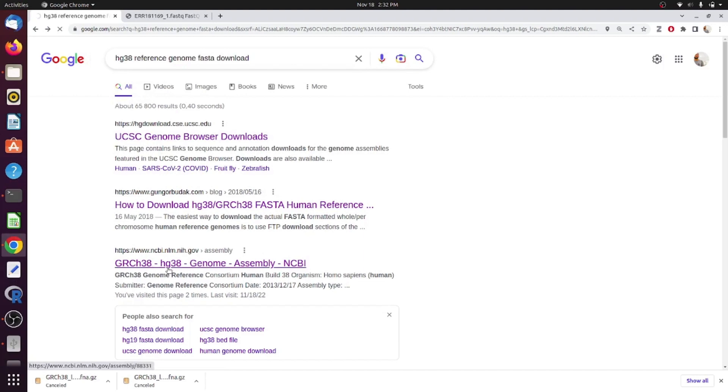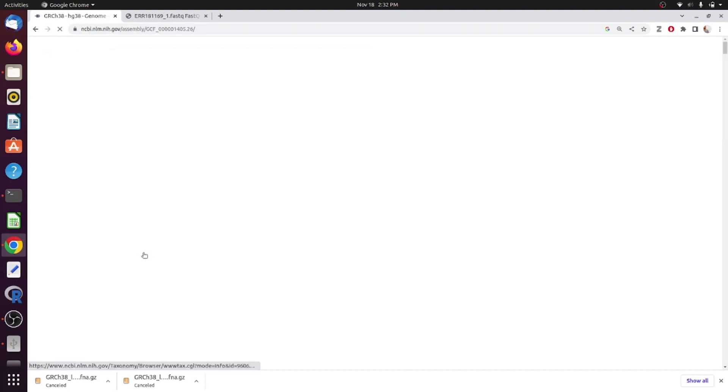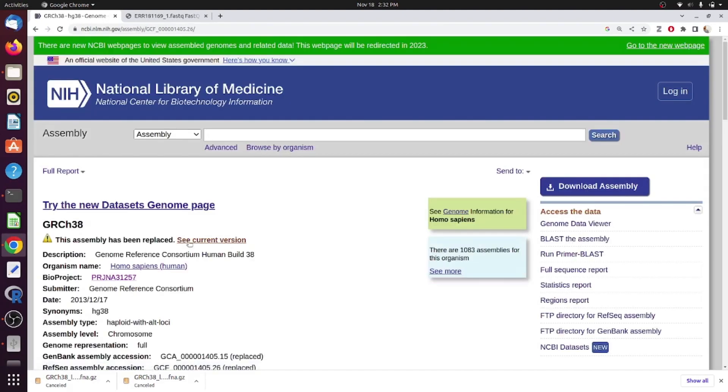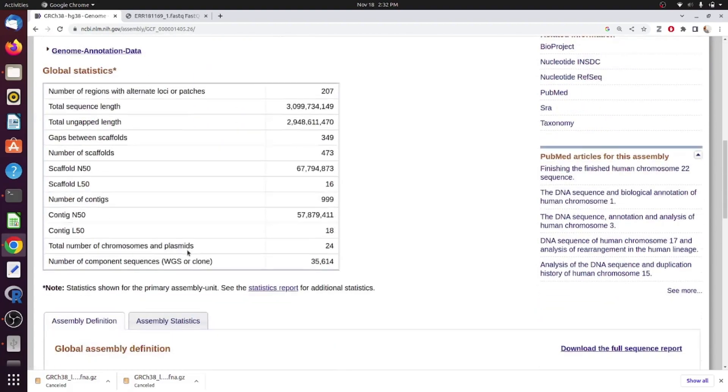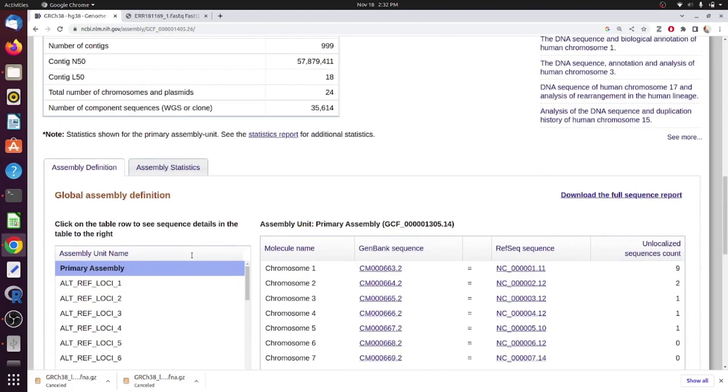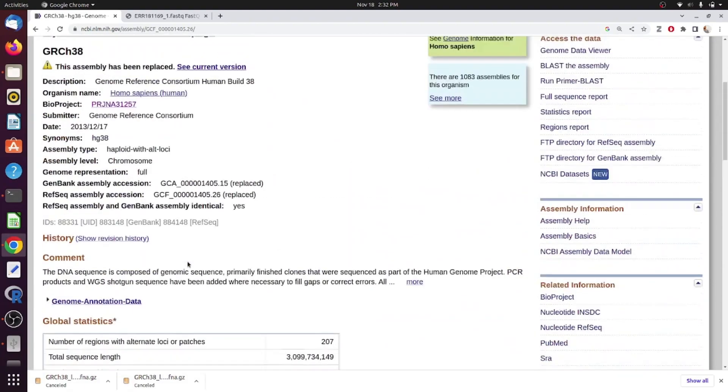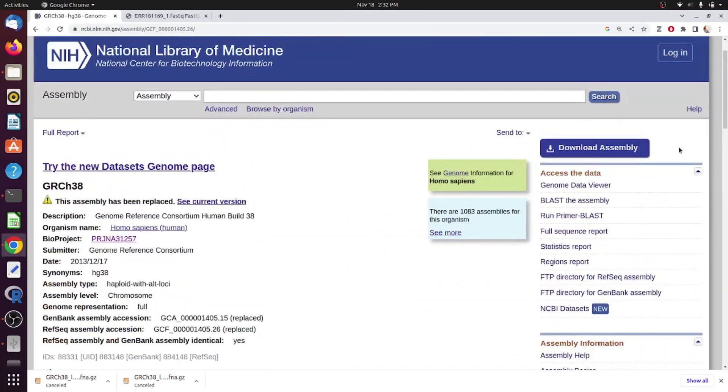From the search here I am going into NCBI website. You can see detailed information about the genome and also chromosome-wise information and sequences.